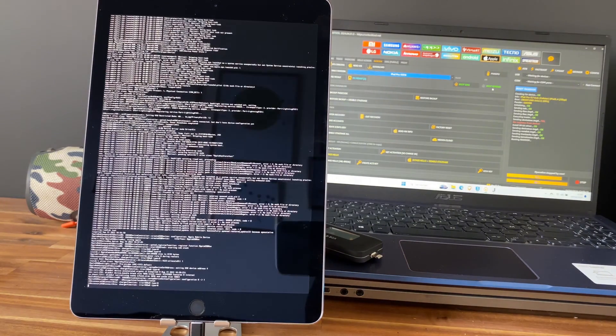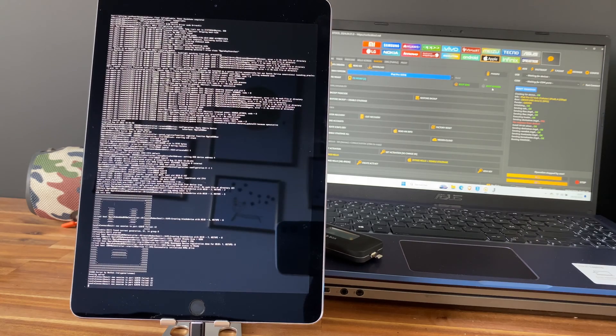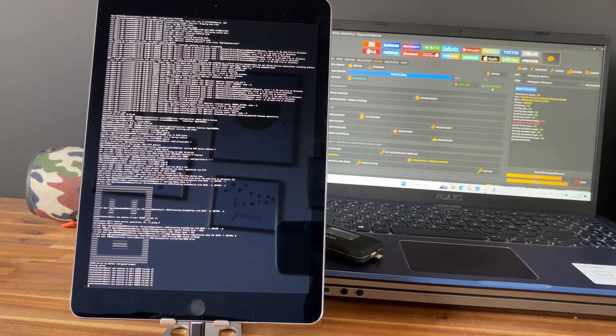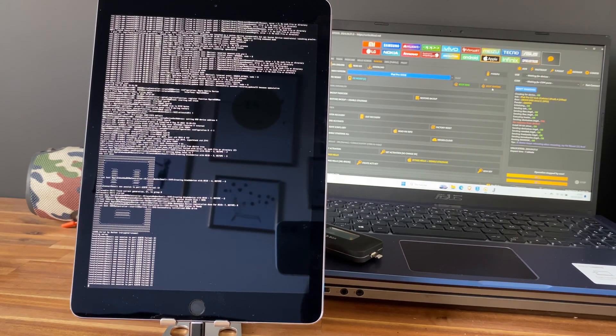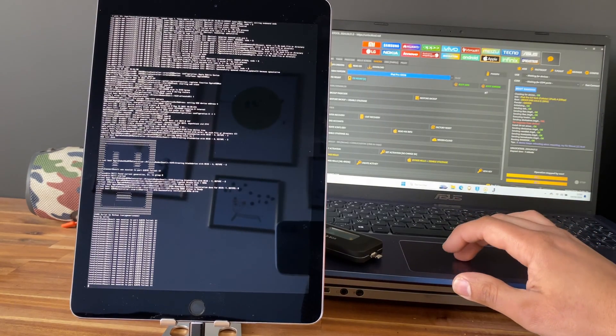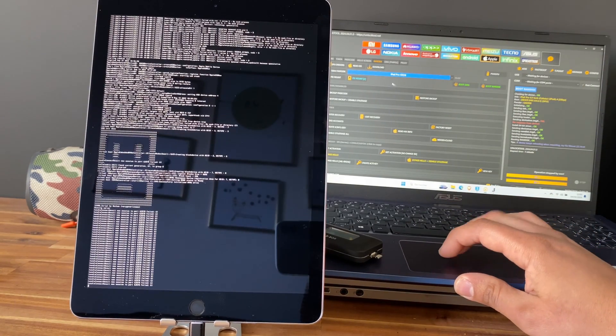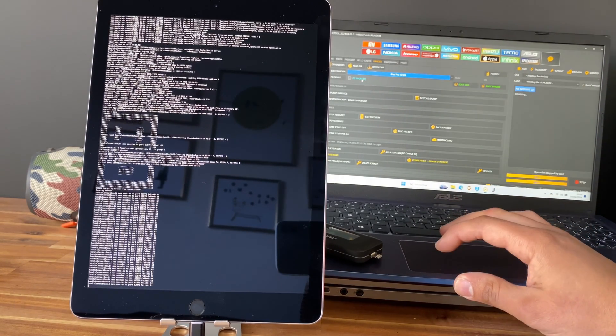Perfect, so the ramdisk is booting now. Good, so now let's go and click on fix mount.